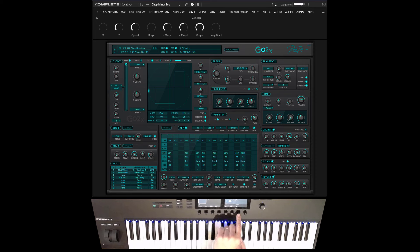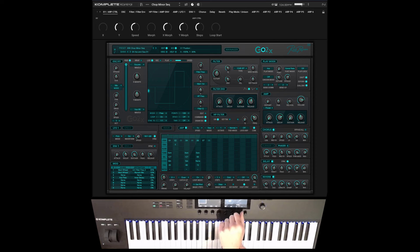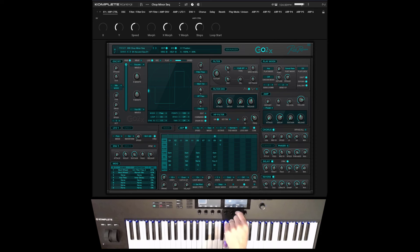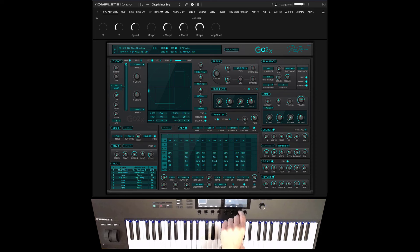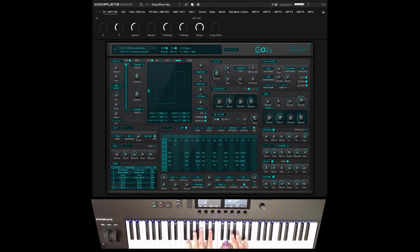This cool feature is that you can control the number of steps or the loop start point from the arpeggiator, and this can be recorded dynamically as a parameter. Just the number of steps.